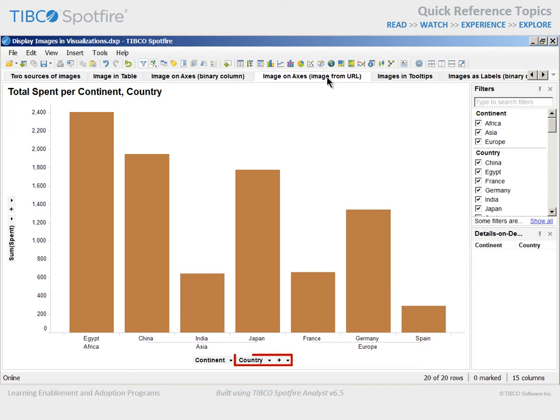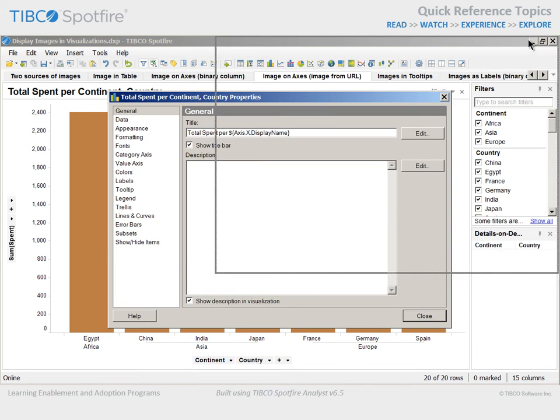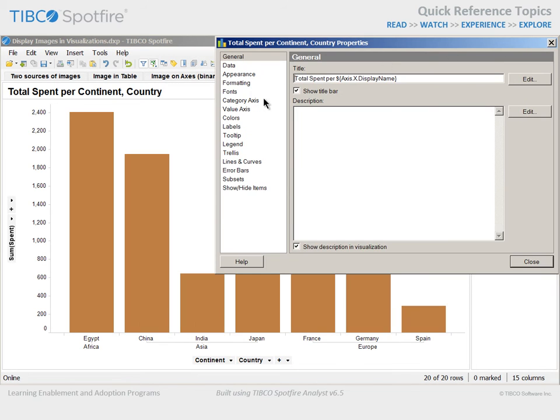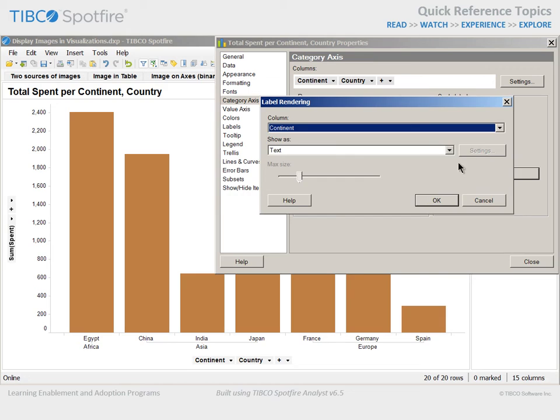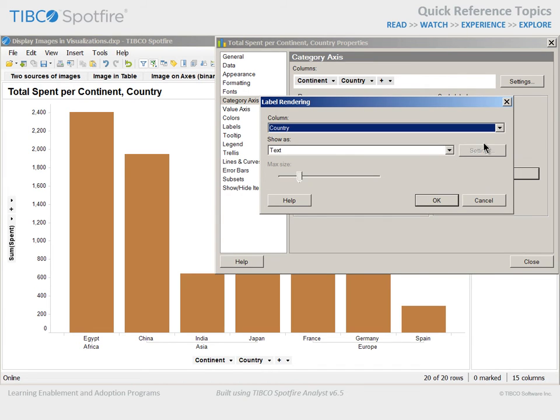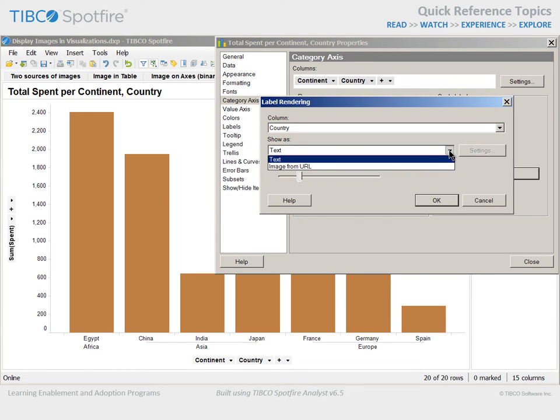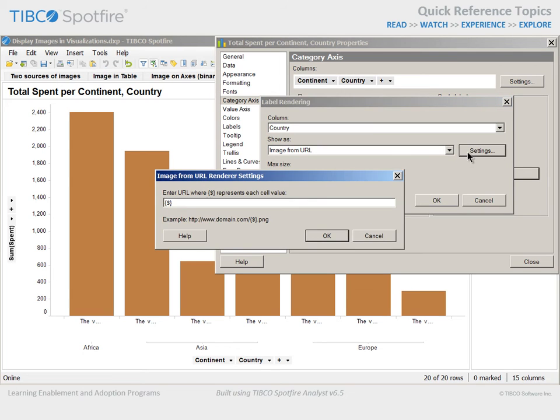With the country column values already selected as one of the properties defining the Category Axis, we can go to the Properties dialog, Category Axis section, and click the Label Rendering button. We will select the country column and show as an image from URL. Note that the value cannot yet be rendered because we must adjust the URL to point to our directory of images by clicking upon the Settings button.